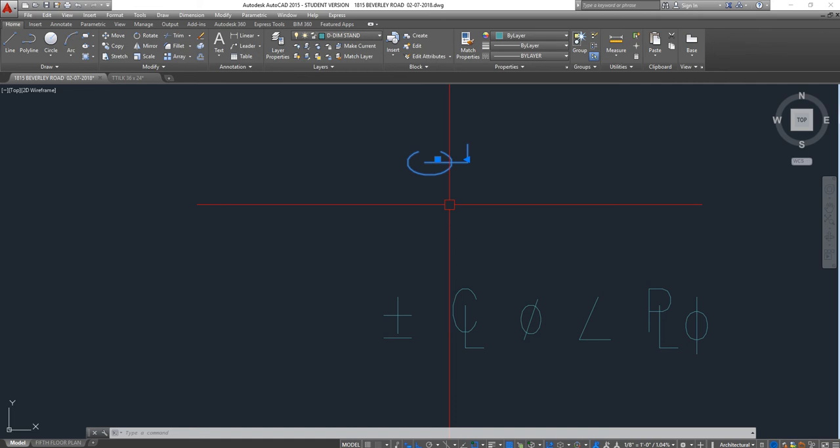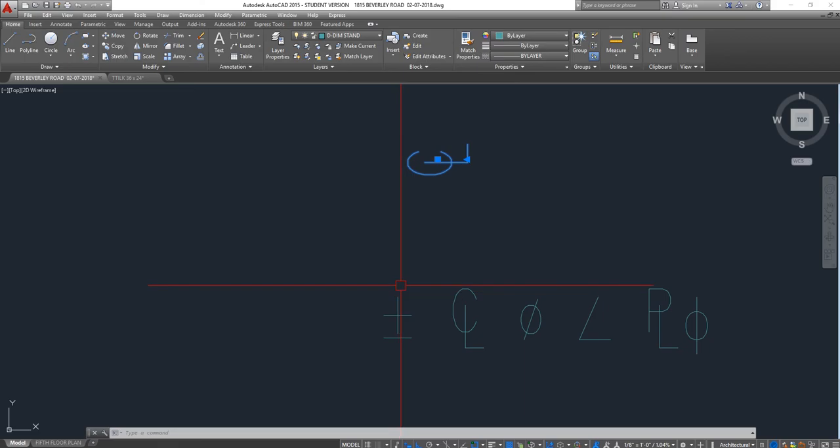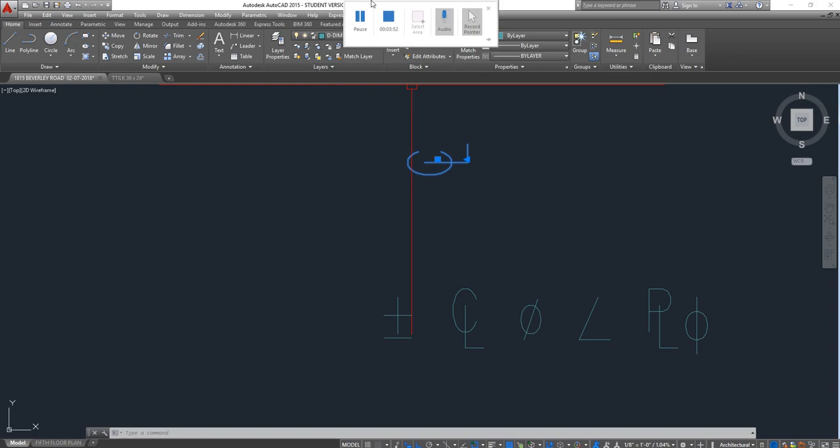...do symbols, especially center line and plus-minus and the angle things in AutoCAD. Thanks for watching, subscribe!